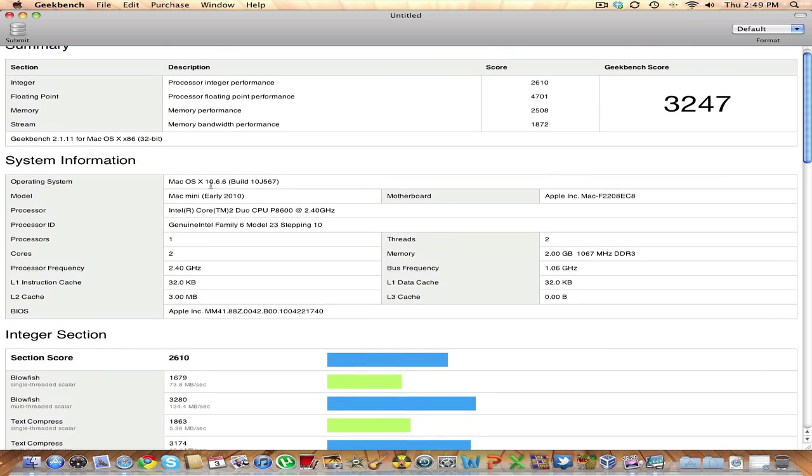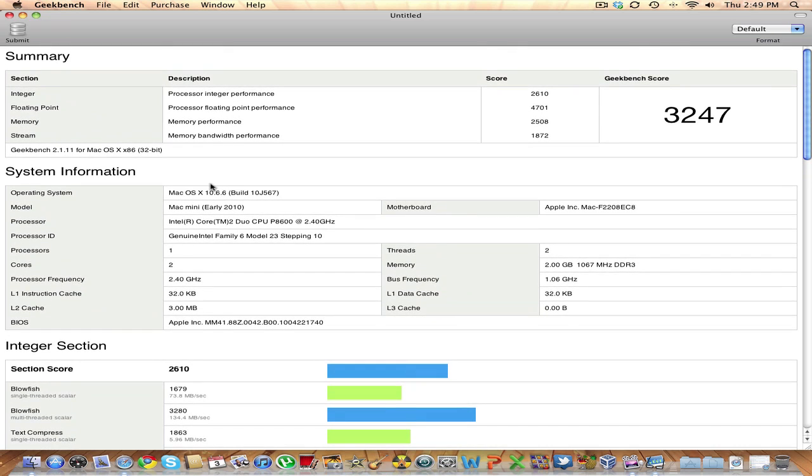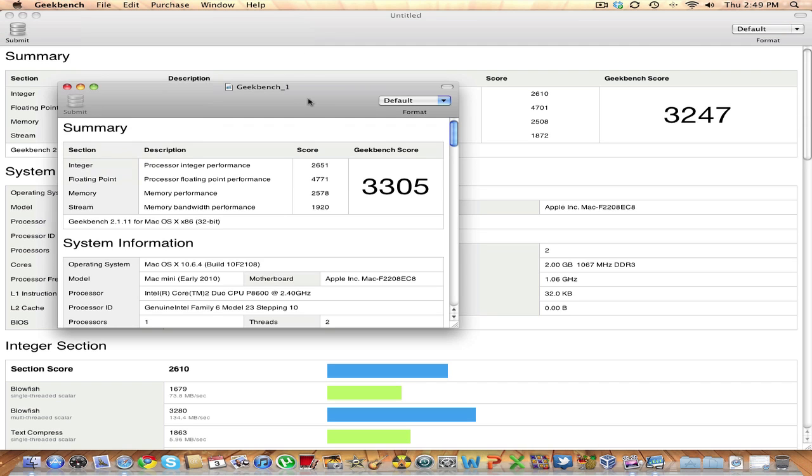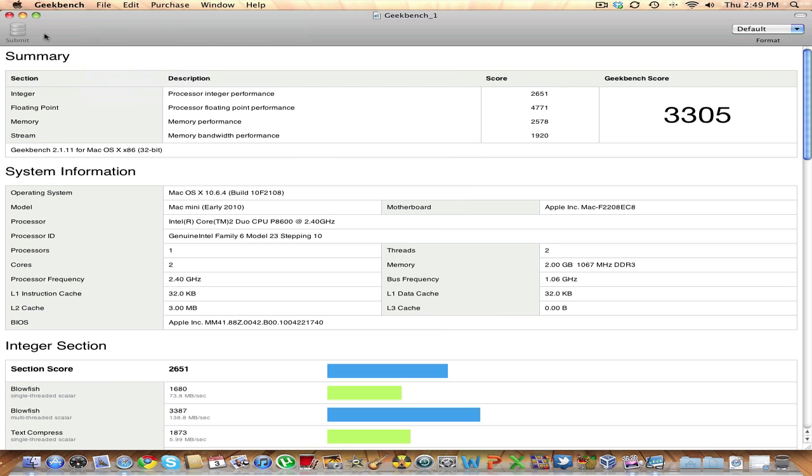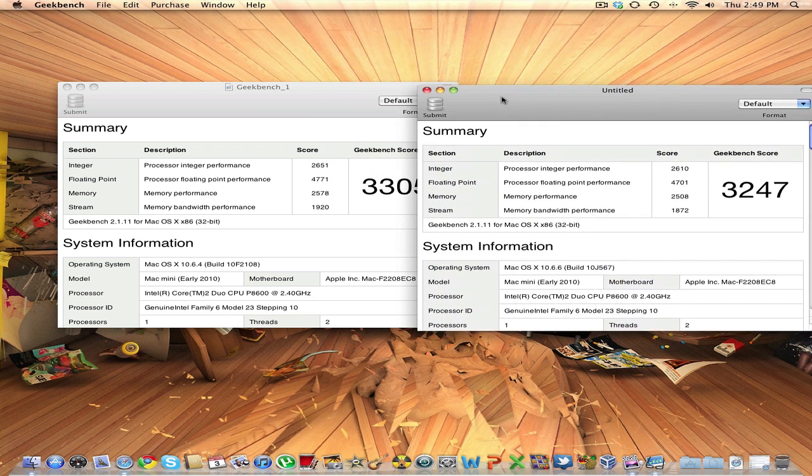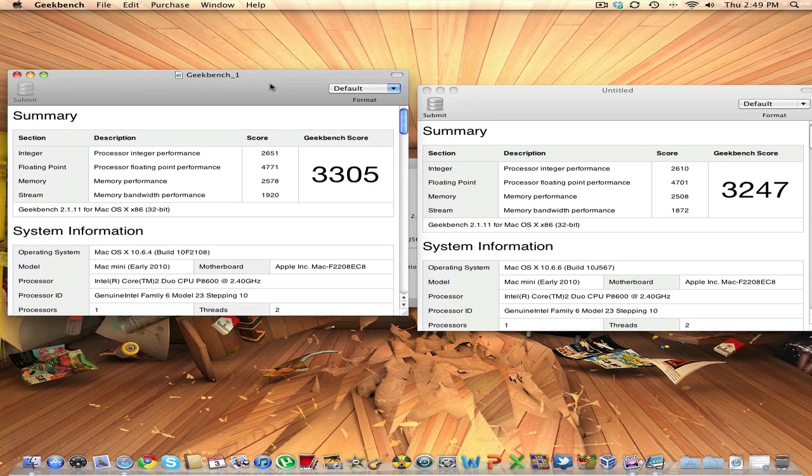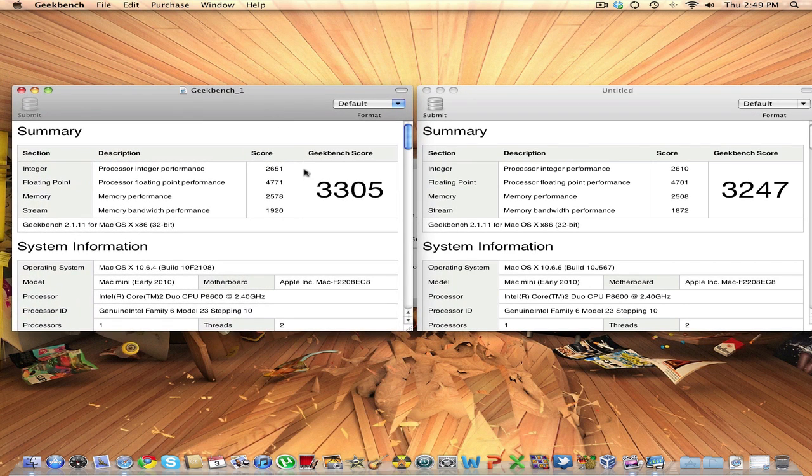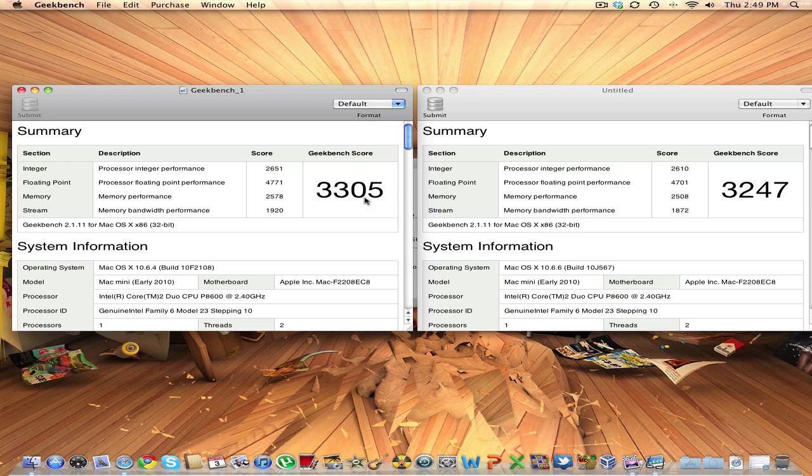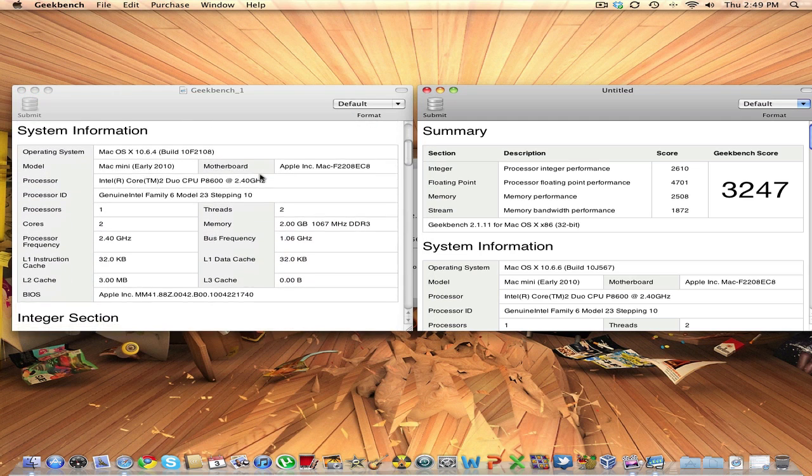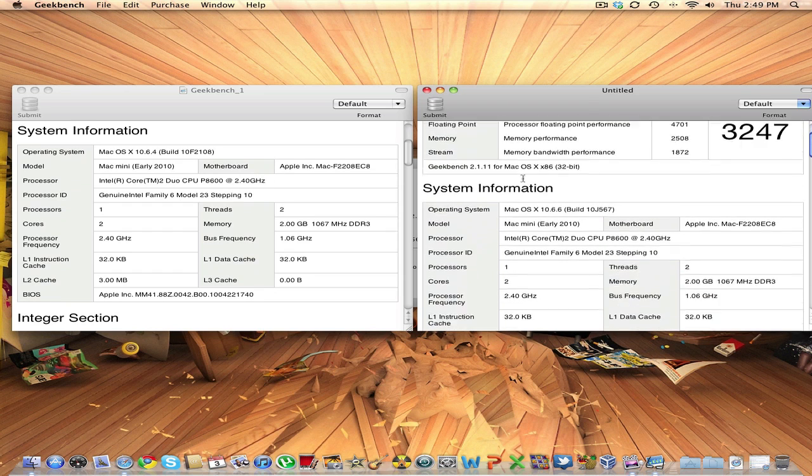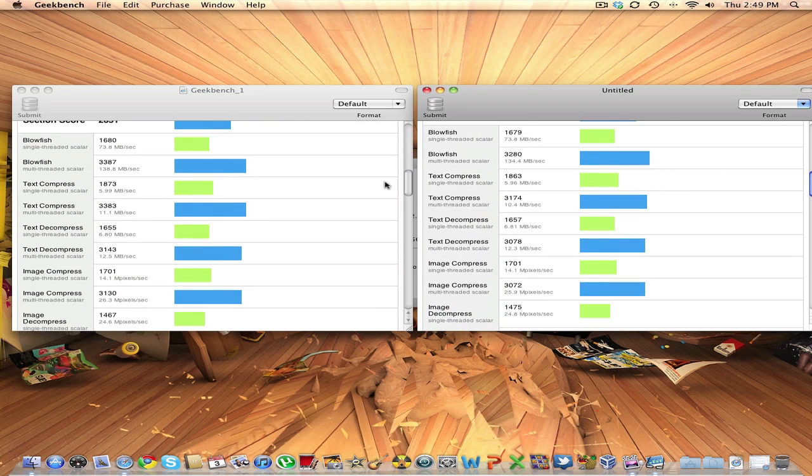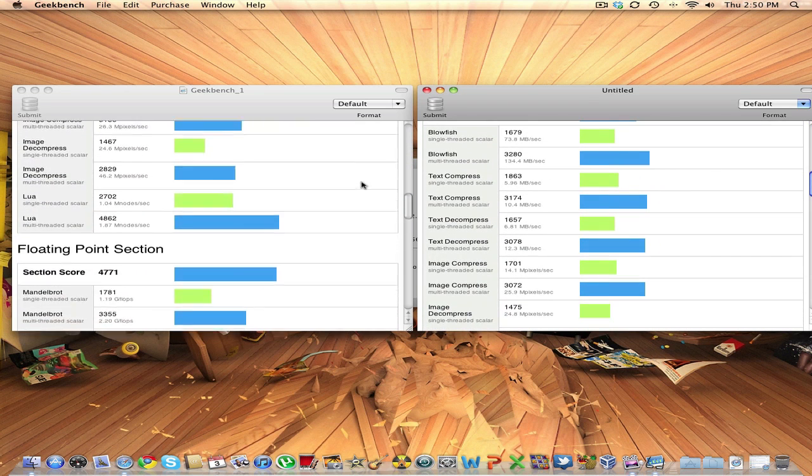So this is the test that was running with 2 programs open and let me go through a previous test. Now this is a test that was running previously with just one program open, that is not my screen recorder, just the Safari. And there is noticeable difference between the scores. I have the processor integer performance with 51 points higher than the new one, and we have all the things as you can compare in here.